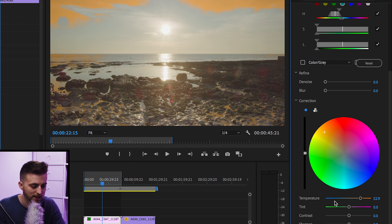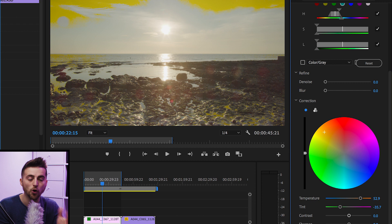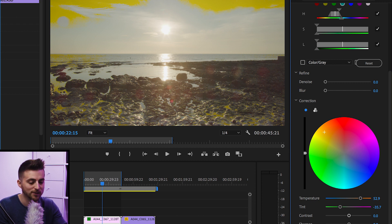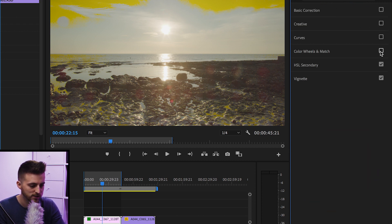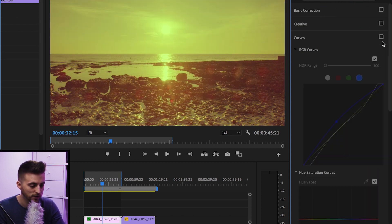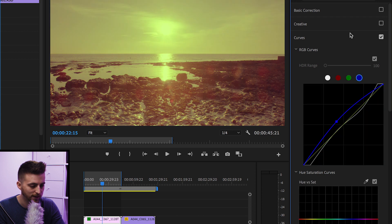So once you're happy with that, you can go down to correction and you can make your adjustments. You can add some color, add your temperature, tint, contrast, sharpen, saturation, and it will only affect that specific color. But I'm just going to turn all of the other colors back on for now.